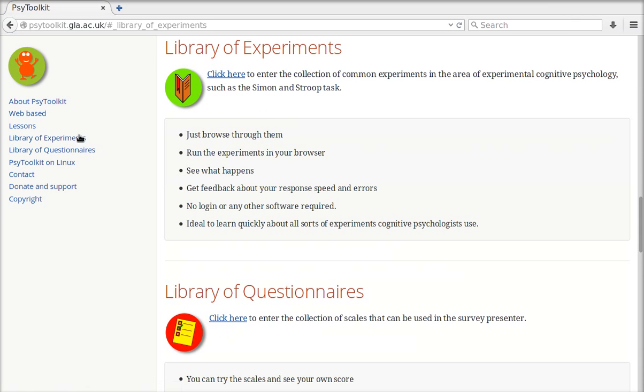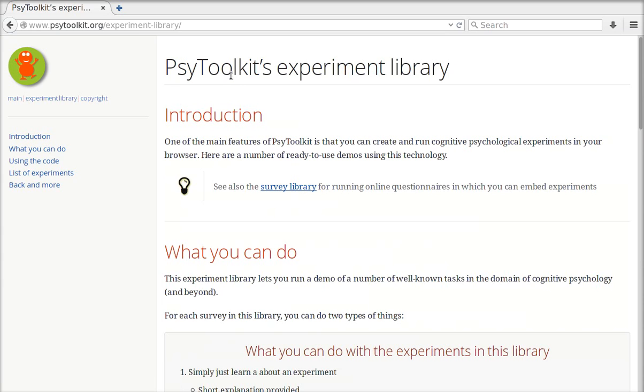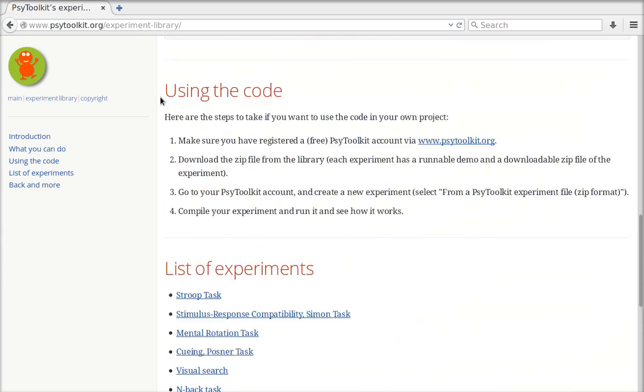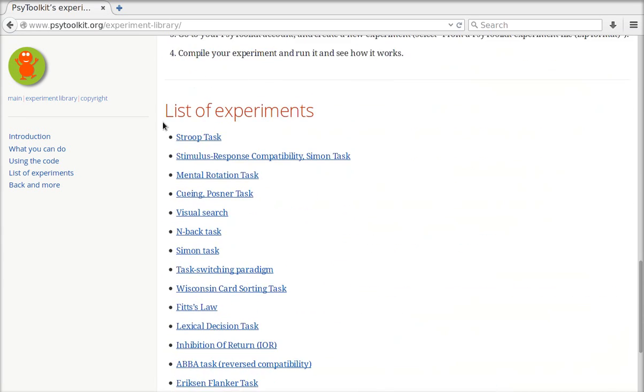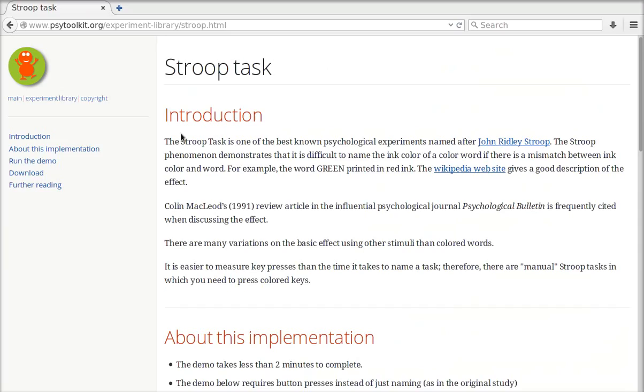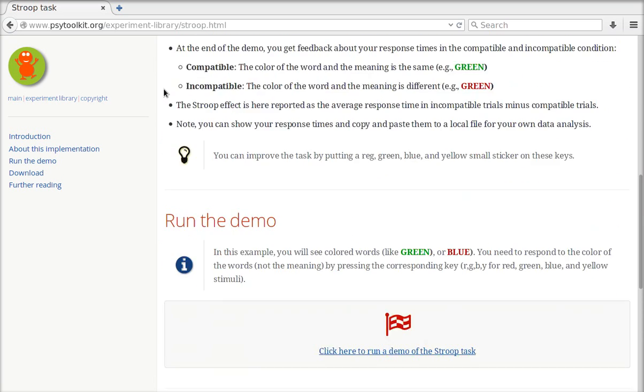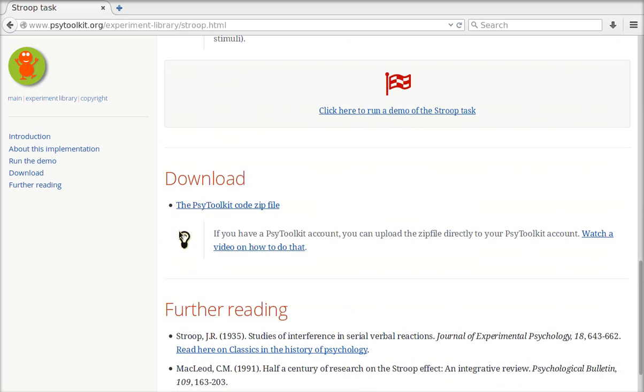So first you go to the library of experiments and you select the experiment that you want to use. So let's just take the top one, the Stroop task. There is a download section. It says here the PsyToolkit code zip file. That's the one that you need.